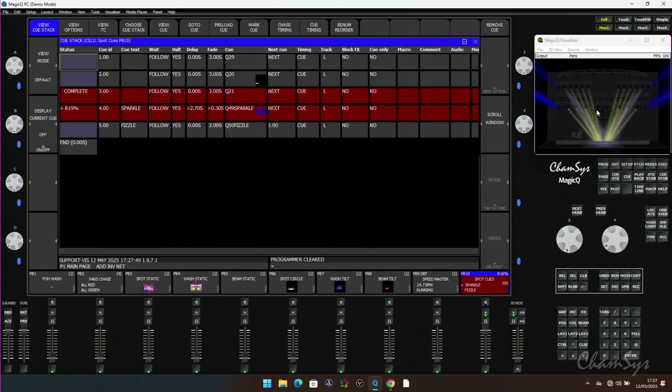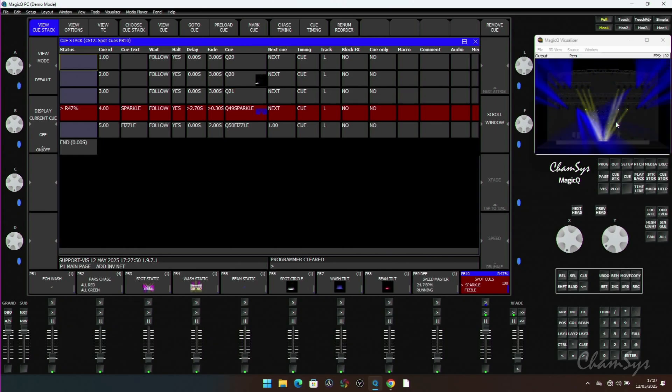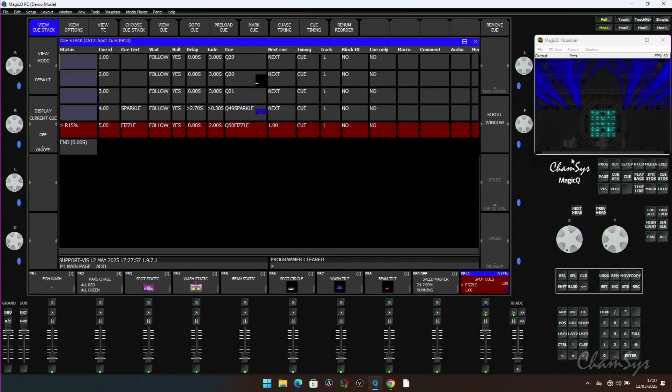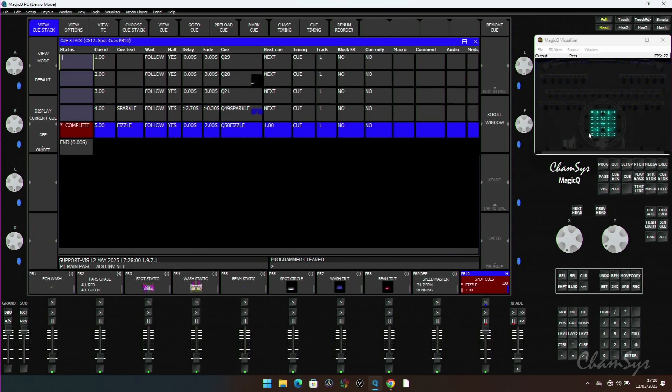You can see there's a new sparkle effect here in my pixel mapper, and there's also a fizzle, which is a fizzle out. So I can have another effect running, a fizzle out back into a static color. Yes, new effects in the pixel mapper.